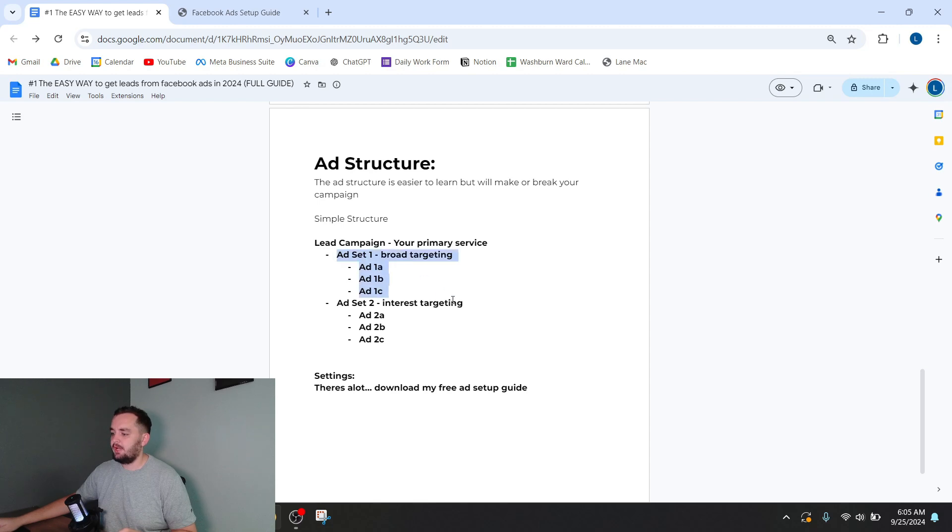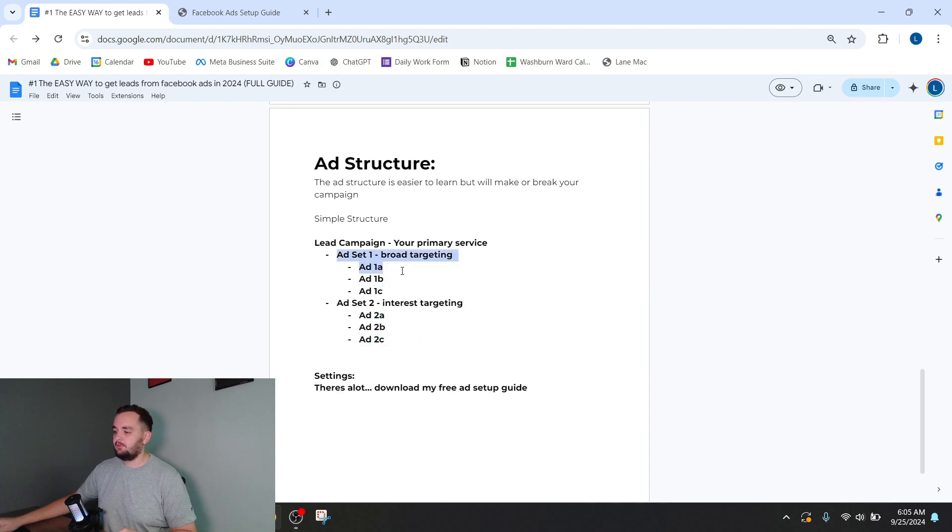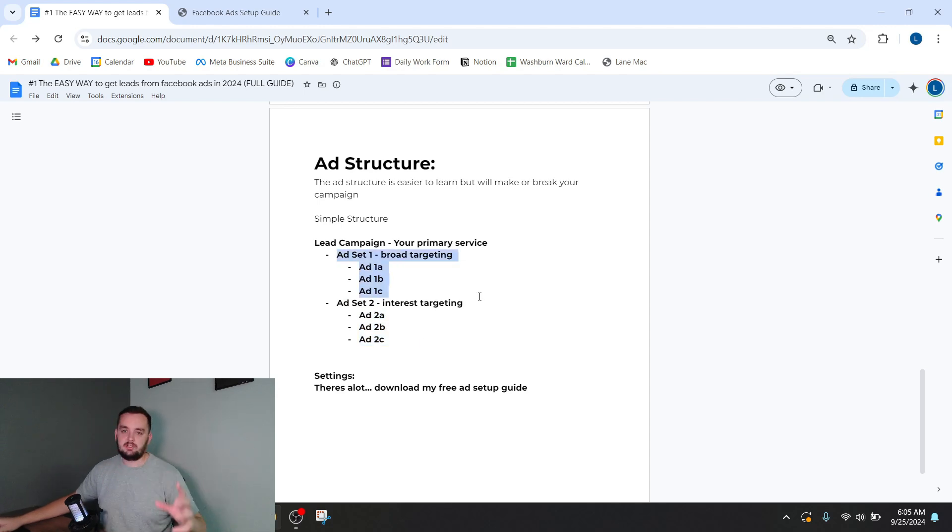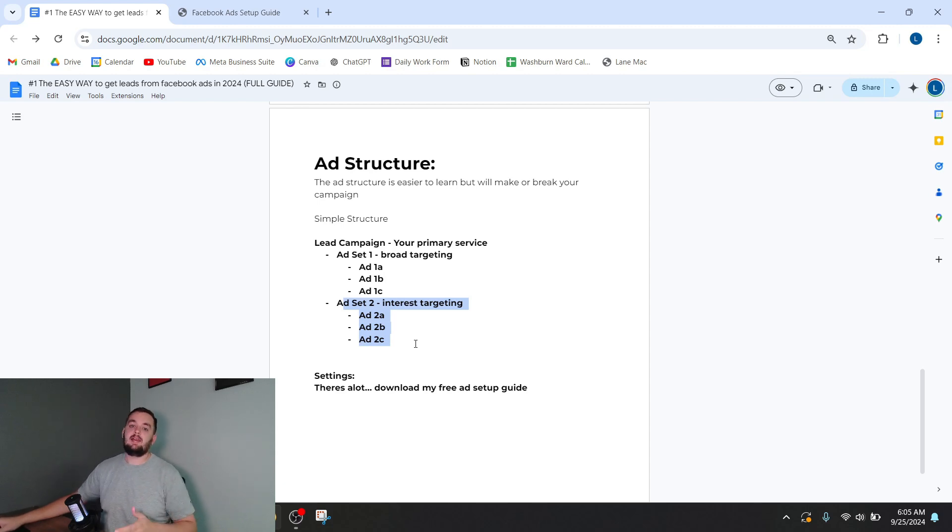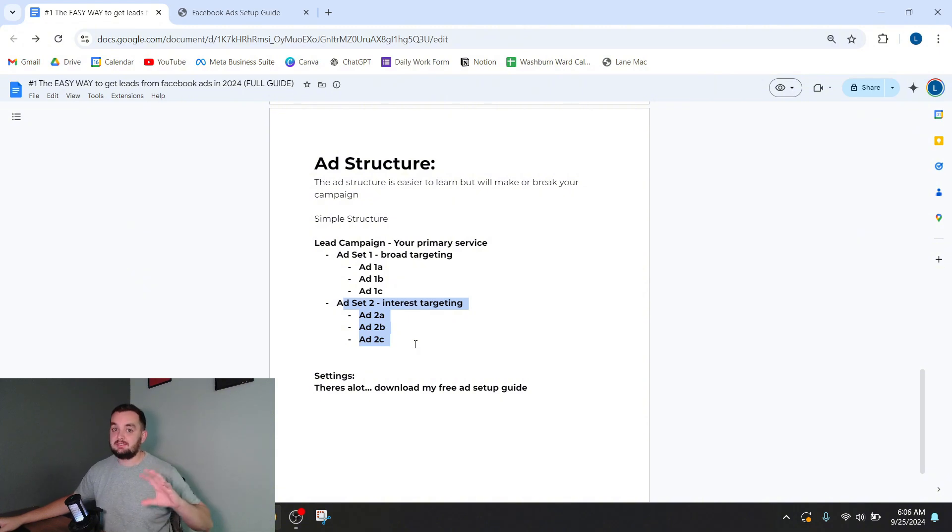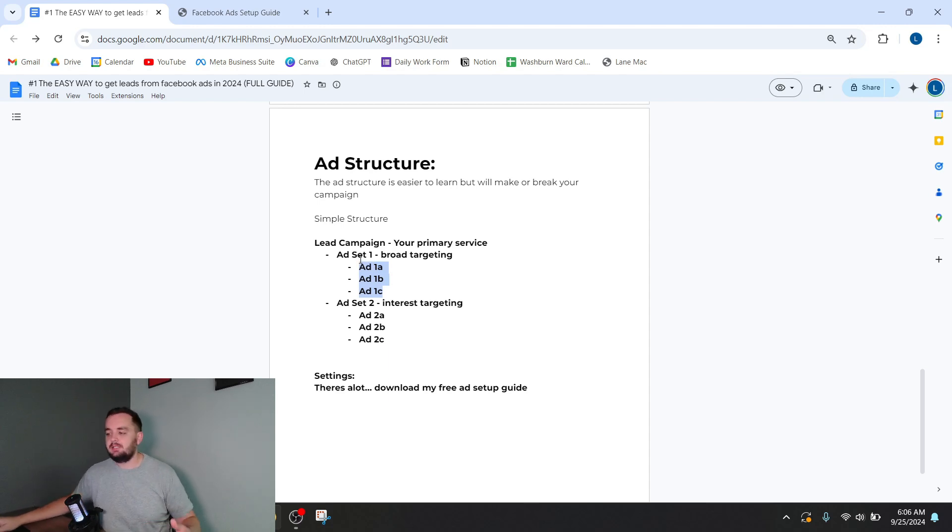A simple example of a structure is you have one Facebook ad campaign and it's centered around one primary service that you offer. Within there, you're going to have two different ad sets. Ad set one with three different ads. Ad set two with three different ads. The first ad set is going to be broad targeting. The second ad set is going to be interest-based targeting. Now, both of these will have location and demographic targeting as well. It's the same between the two ad sets.